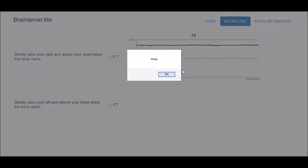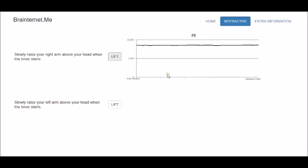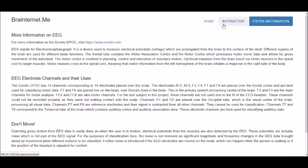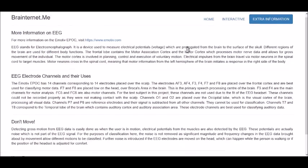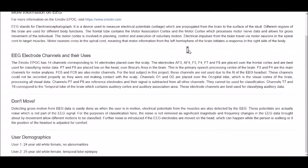The classified result is shown as a pop-up window. For educational purposes, the site has an extra information tab with details about the EEG used, as well as regions of the brain and further instructions on how to use the system.